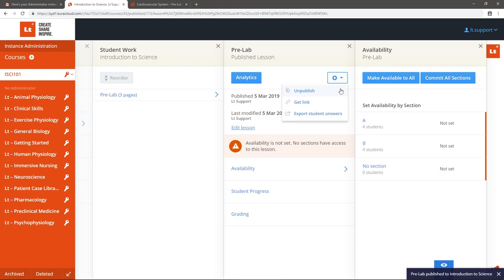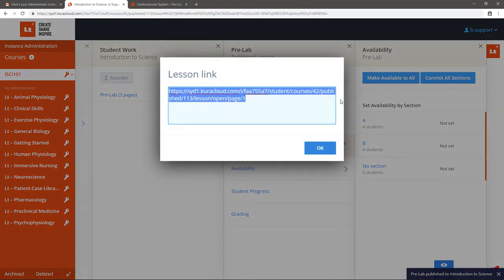Notice in the drop-down menu, you can also get a link for the lesson, for example, if you want students to access the lesson directly from their LMS.